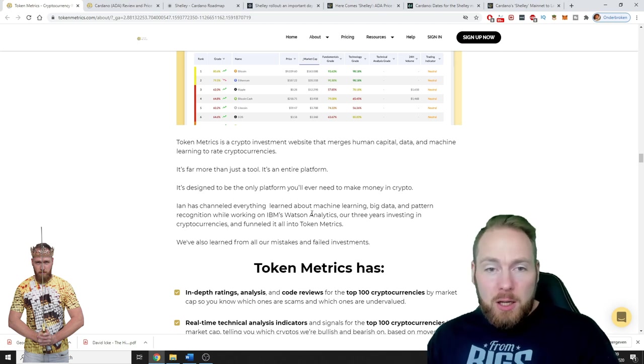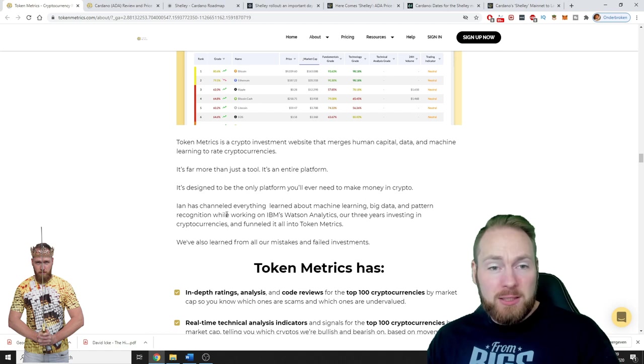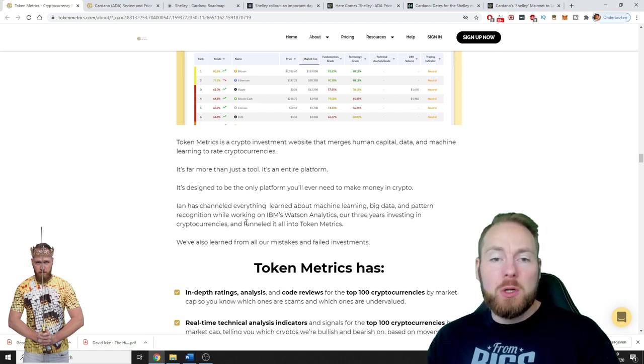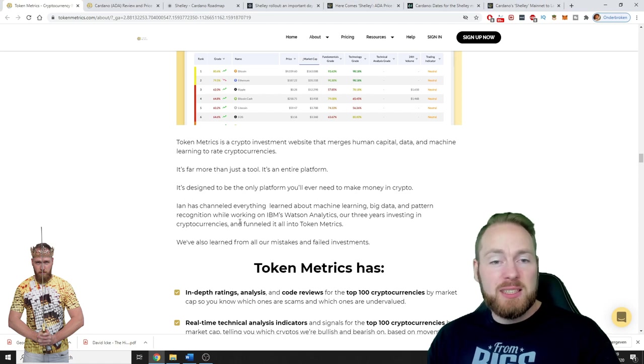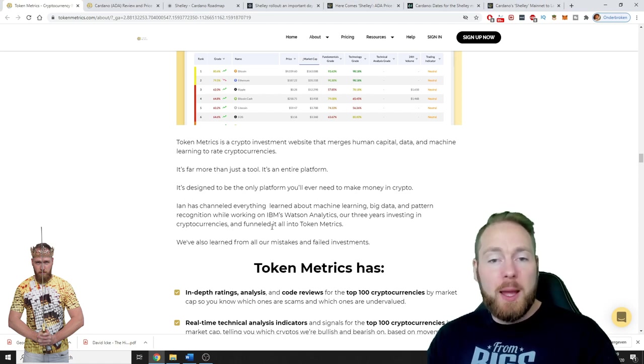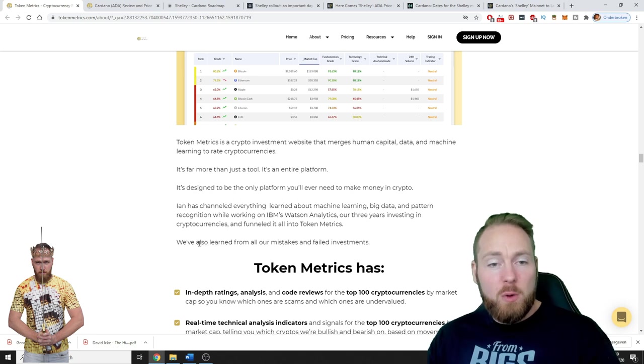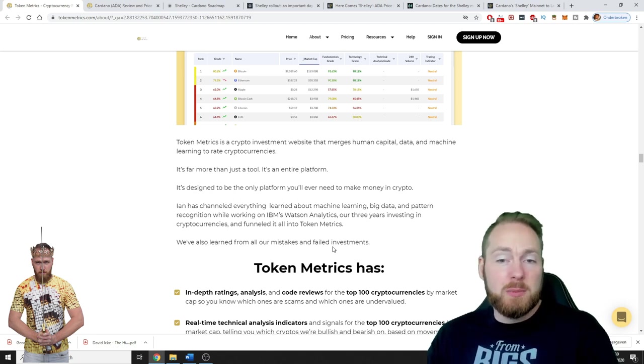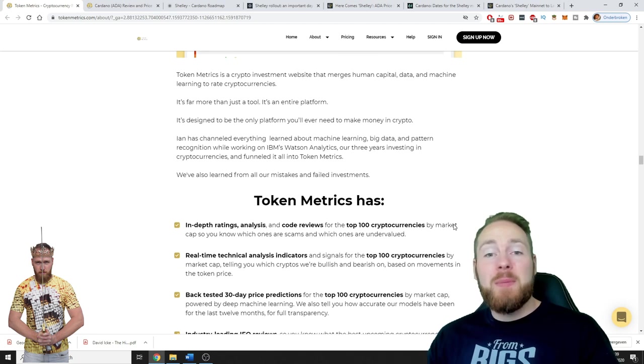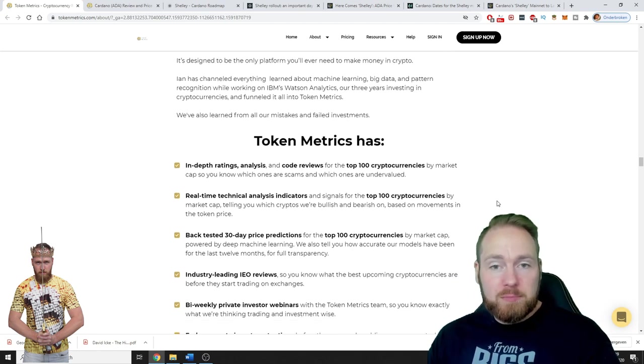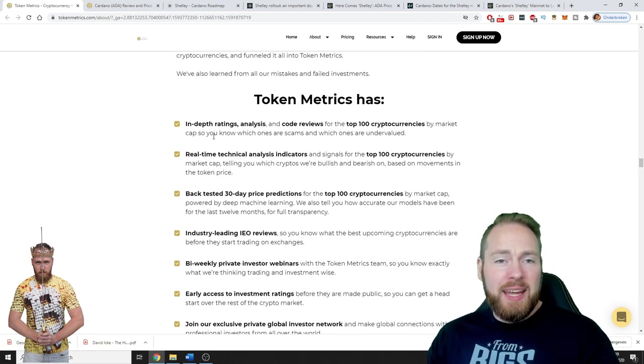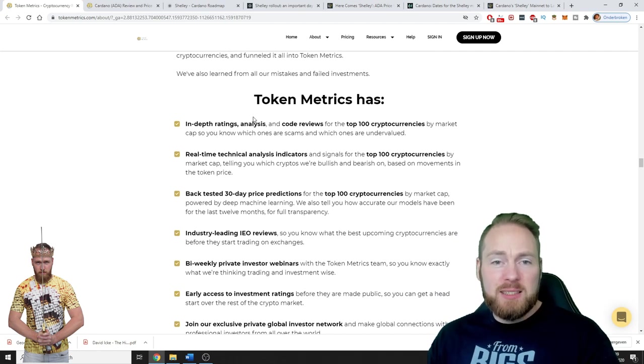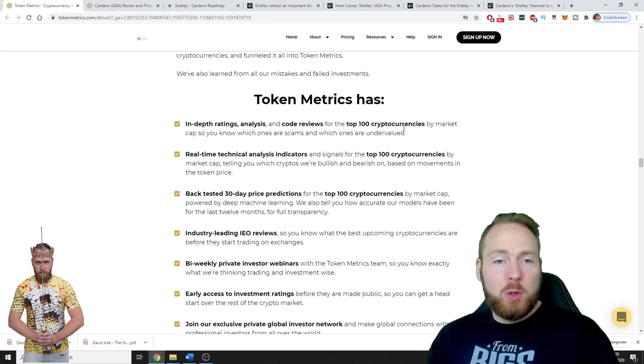It's a website by Ian Balina. Ian has channeled everything learned about machine learning, big data, and pattern recognition while working on IBM's Watson Analytics, three years investing in cryptocurrencies, and funneled it all into Token Metrics. We've also learned from all our mistakes and failed investments - me too, we all have, right?